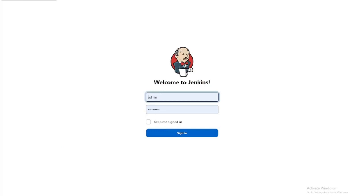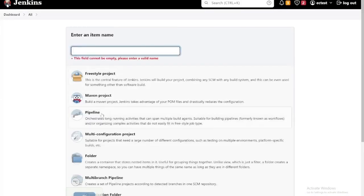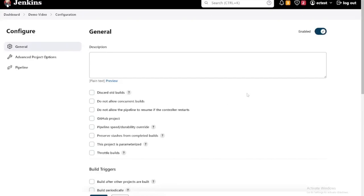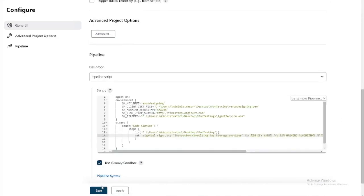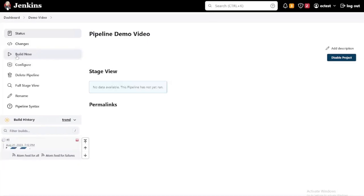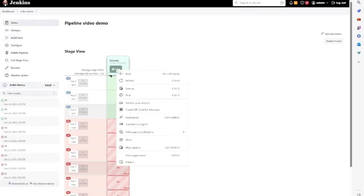We will now provide a short video demo on how to work with Jenkins. First, you'll need to sign in. Then you'll create a new pipeline. You'll select a name for your pipeline as you wish, and then select OK. From there, you will paste or type the code for your pipeline into the script window. Then you will be able to build your pipeline. Once your pipeline is built, you'll be able to see the successful signing results in the log.